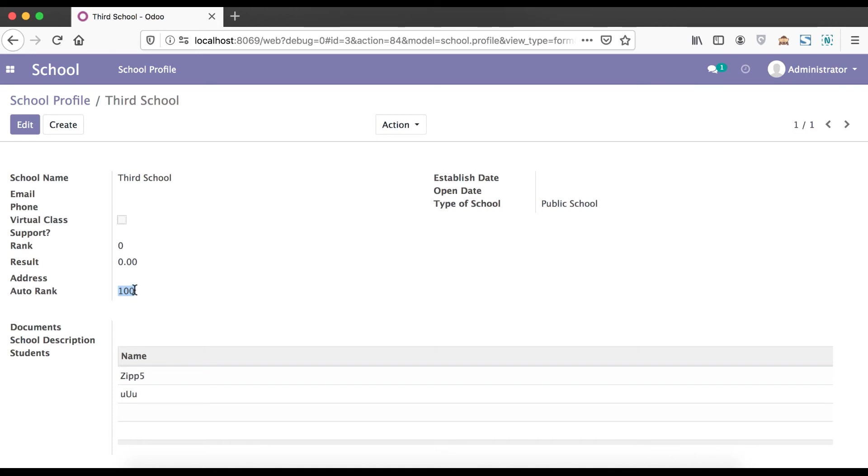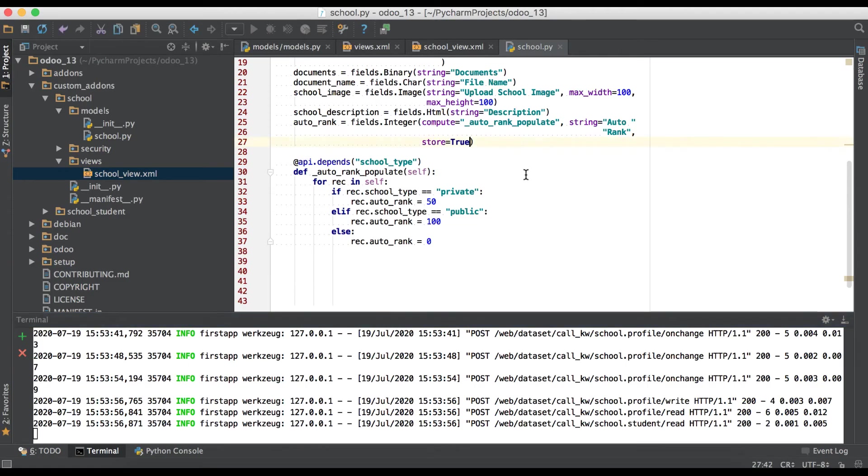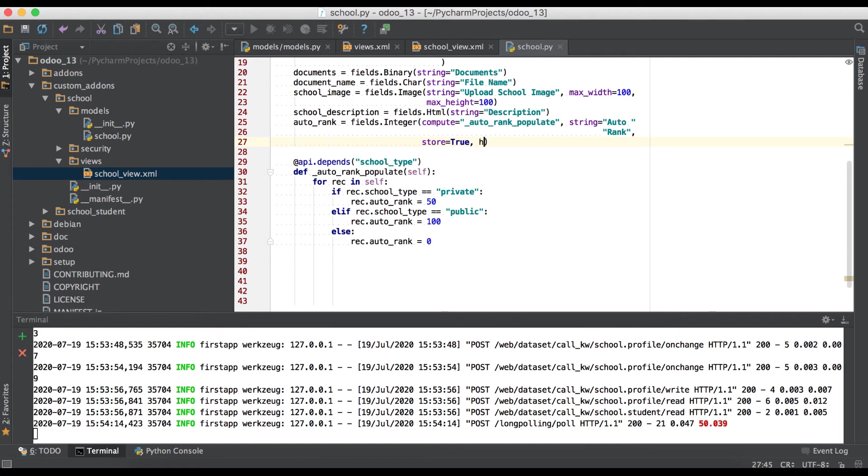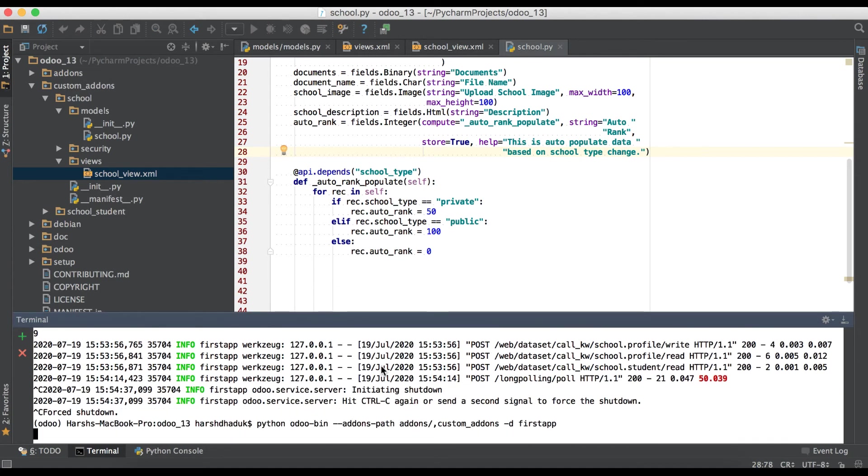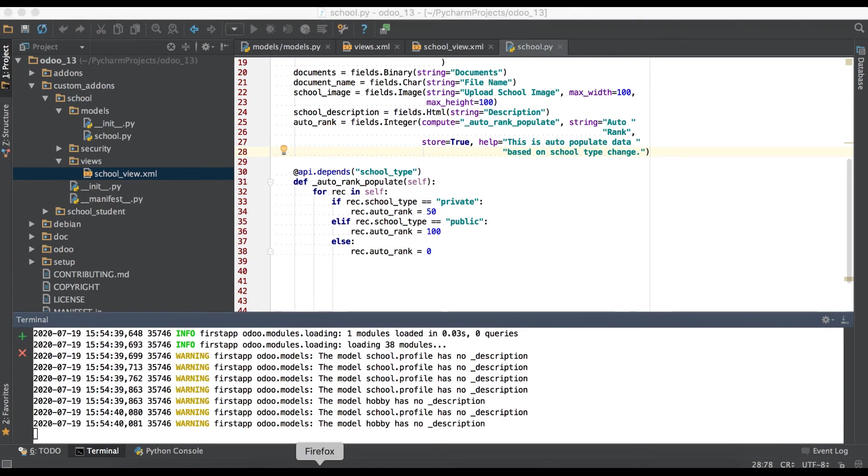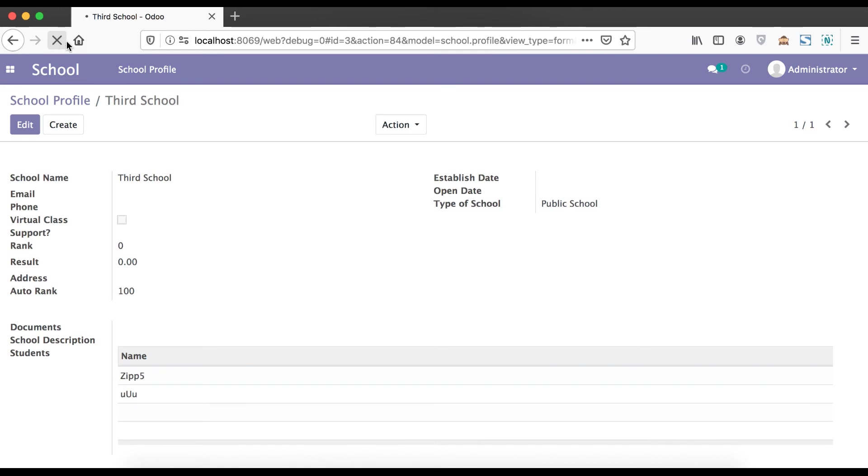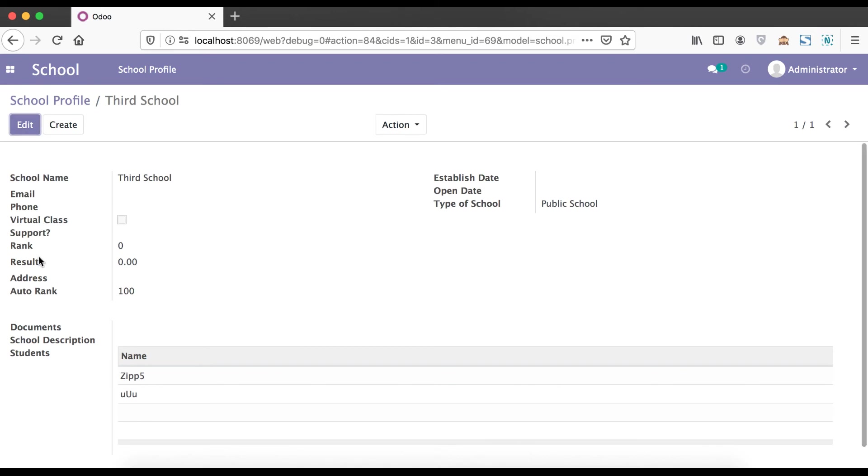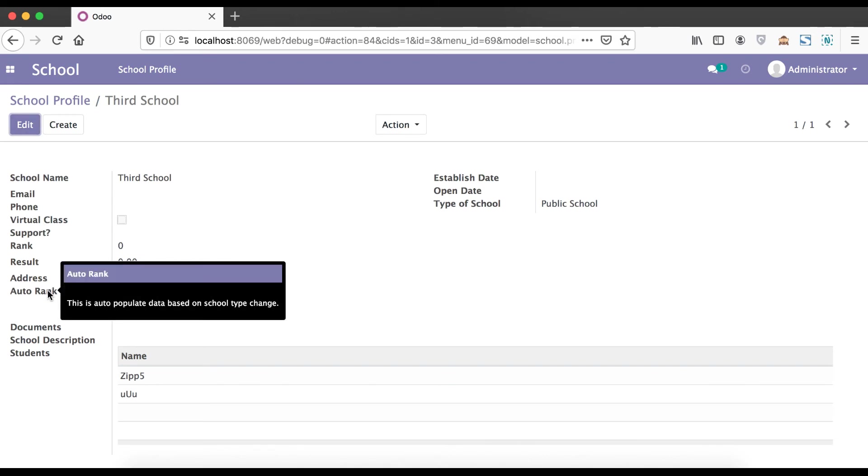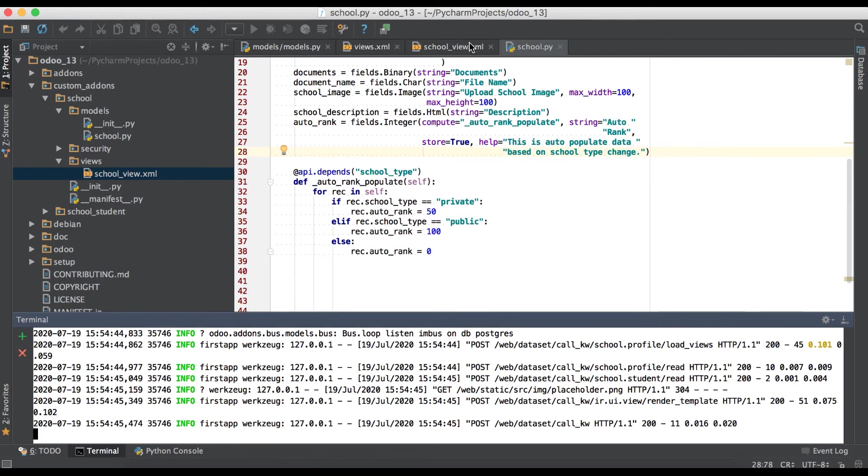Let's see I'm just changing to public school and database side it will store as 100. Again going to editor, here we are just using a list of supported attributes. One more attribute is help which will work as a tooltip. School type change, I'm going to refresh the page. I'm over to this auto rank label, you can see that popup message. So this is a tooltip.